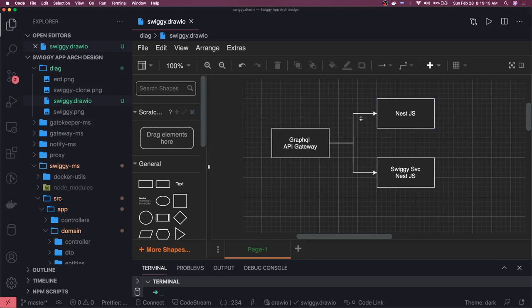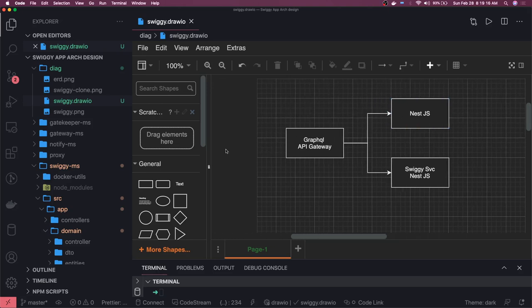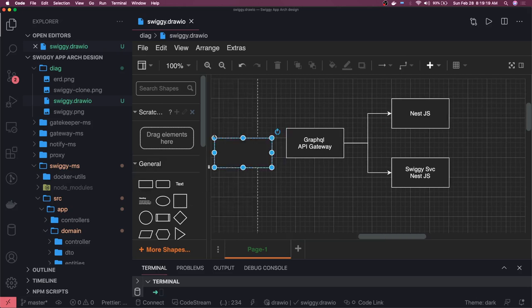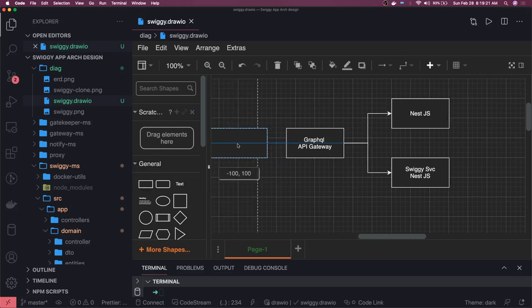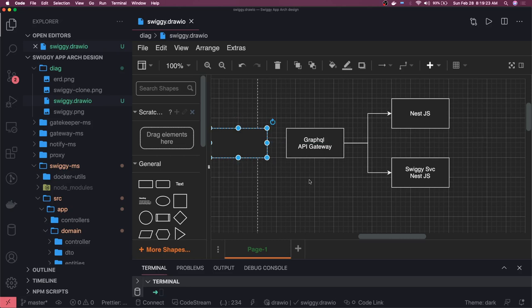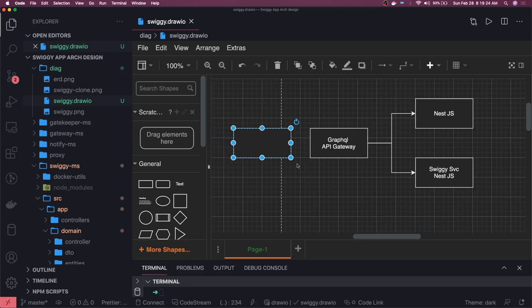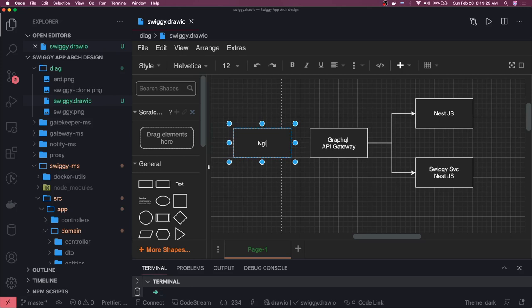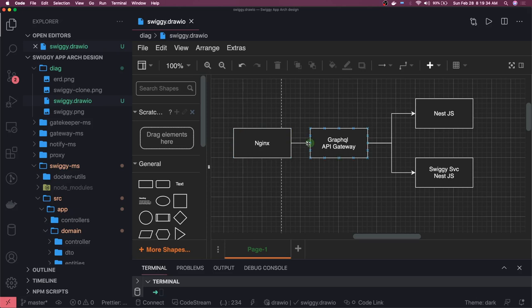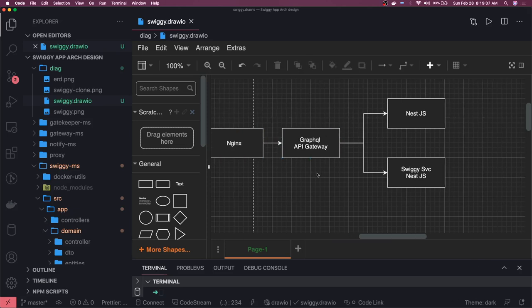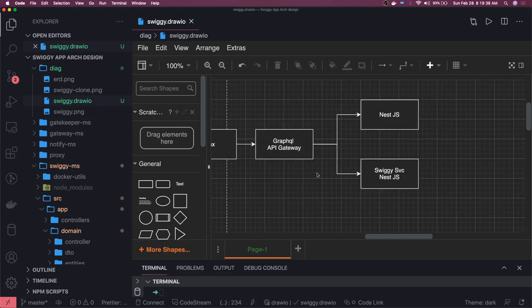If we just talk about this particular structure here, we have Nginx. Nginx will make a forward request to our GraphQL Gateway on a particular port. Let's say this is Nginx.